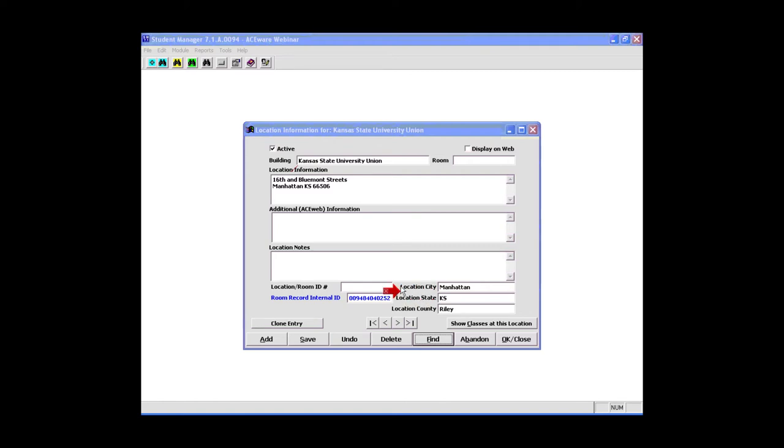We'll talk about this in a little bit when we go in to do the reporting, but if you're wanting to do analyses of your classes based on how enrollments compare between different geographic locations, you certainly should take advantage of these fields on the location record.